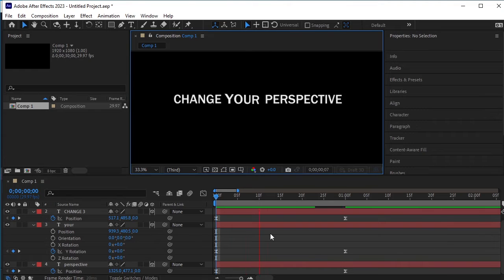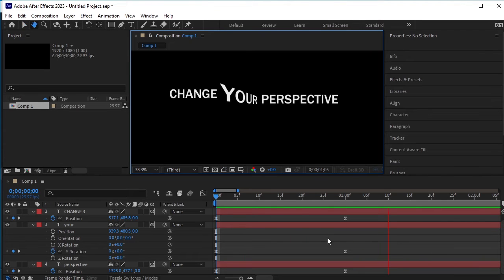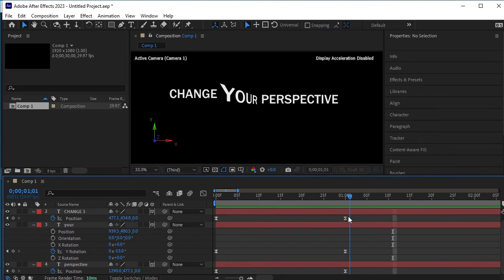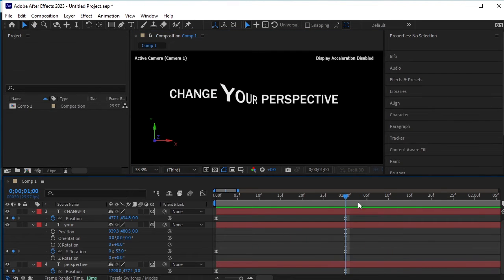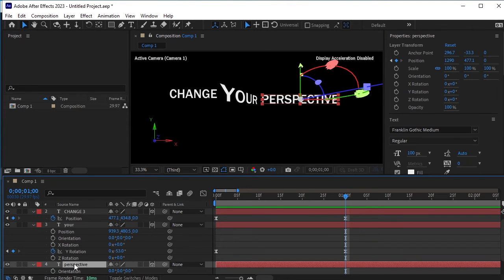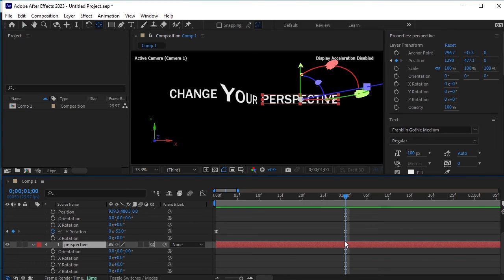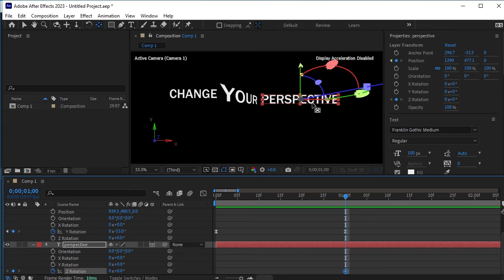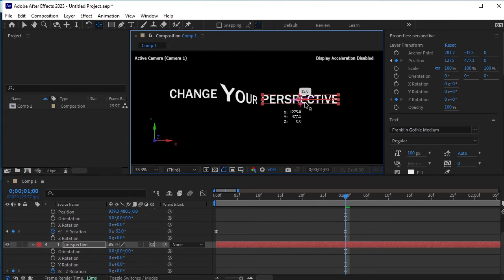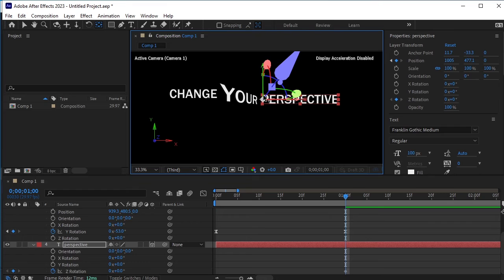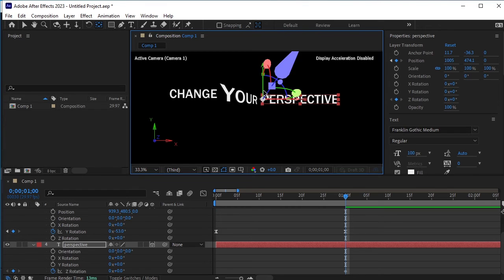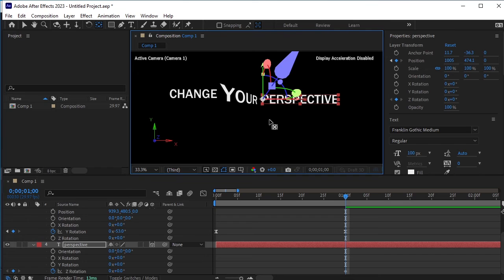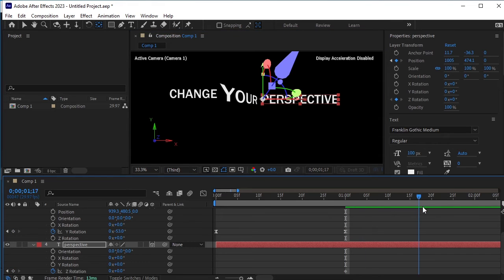I think at the end, we should also apply an animation to the perspective text layer. So at this point, select the perspective text layer and press R for rotation. We will make this perspective text fall down and click on the stopwatch next to Z rotation at this point. First, we need to change the anchor point. Select the anchor point tool and move the X anchor point to the left side. Then adjust the Y anchor point to bring it to the top left. Once the anchor point is positioned correctly, move a few frames forward and change the Z rotation to make the text fall down.